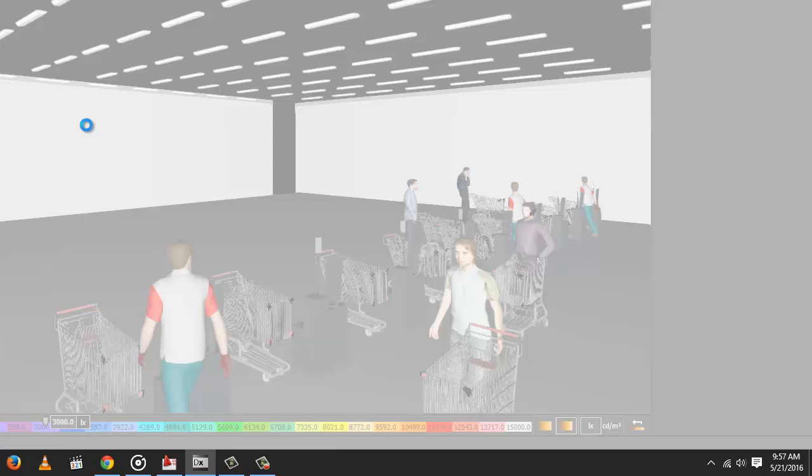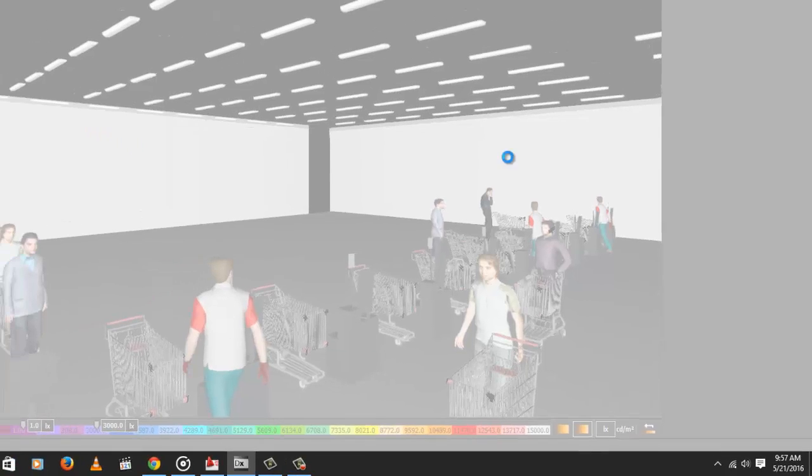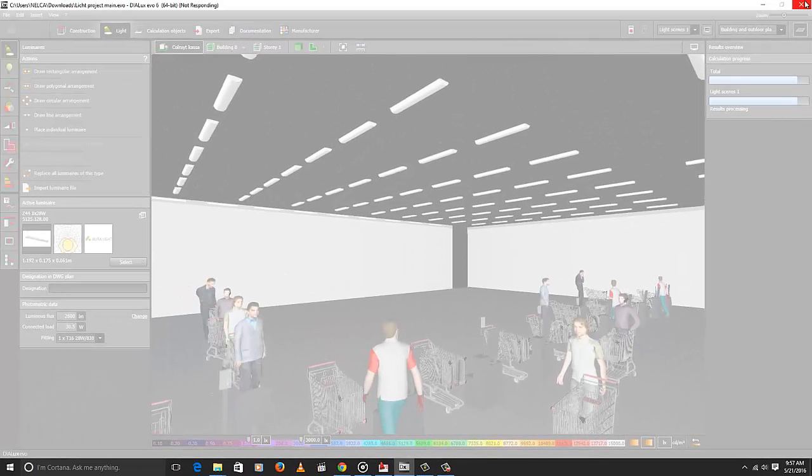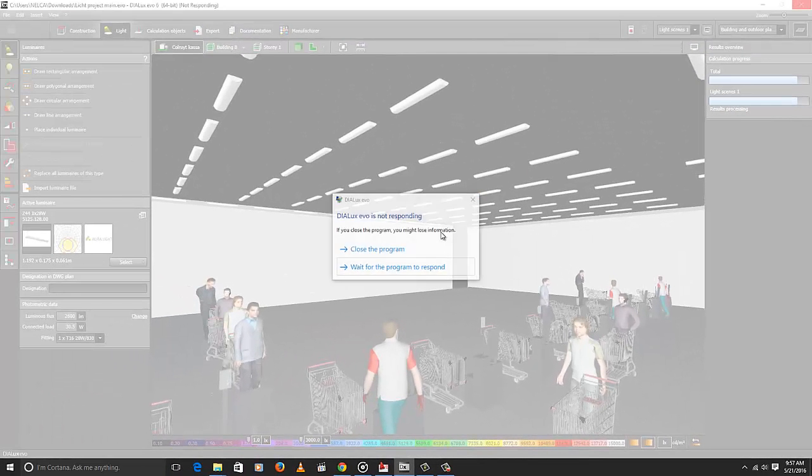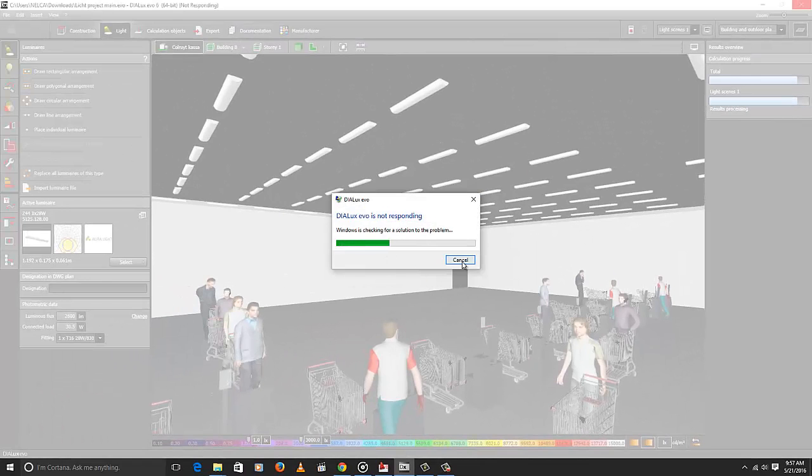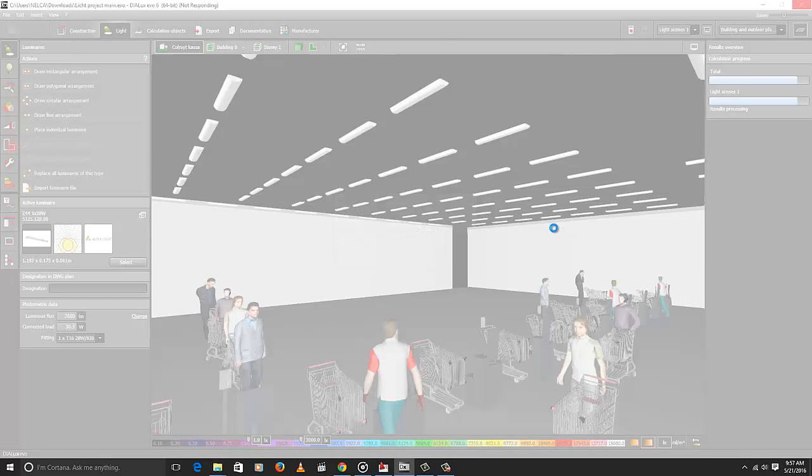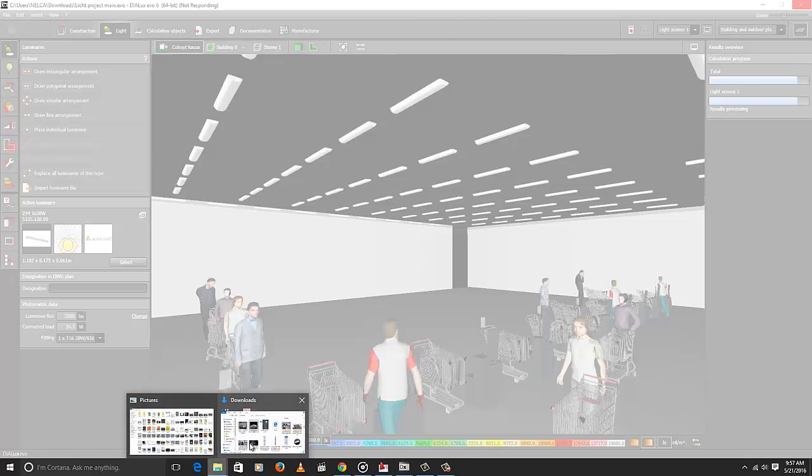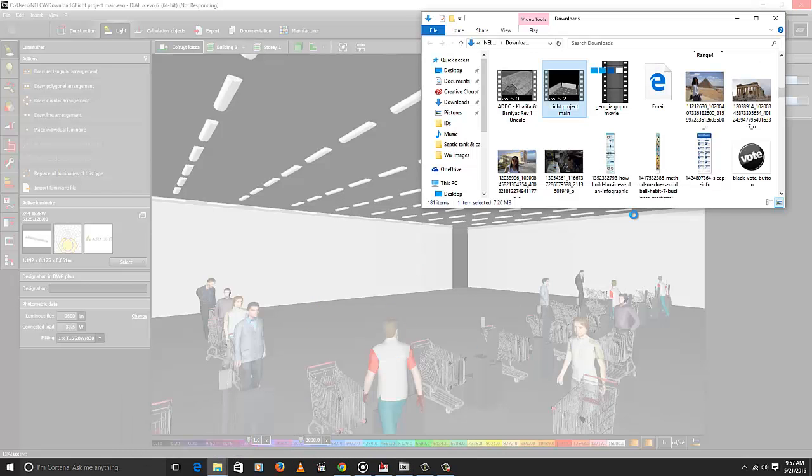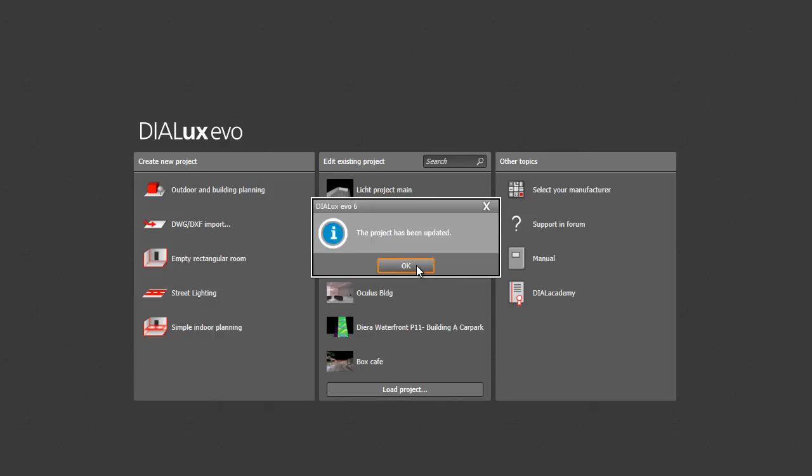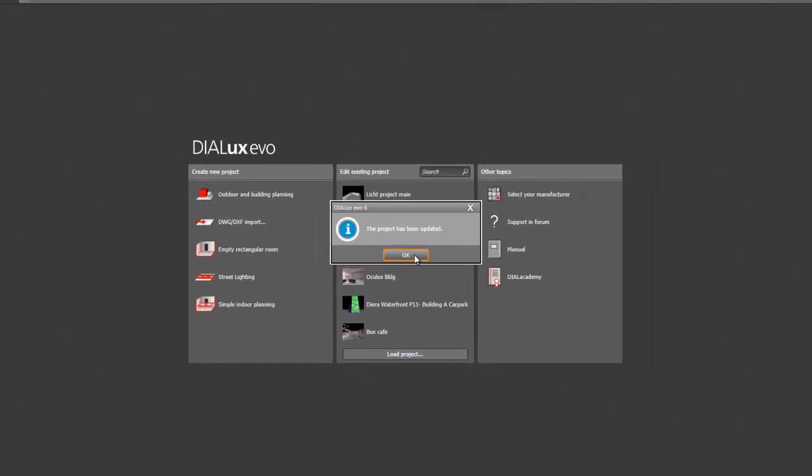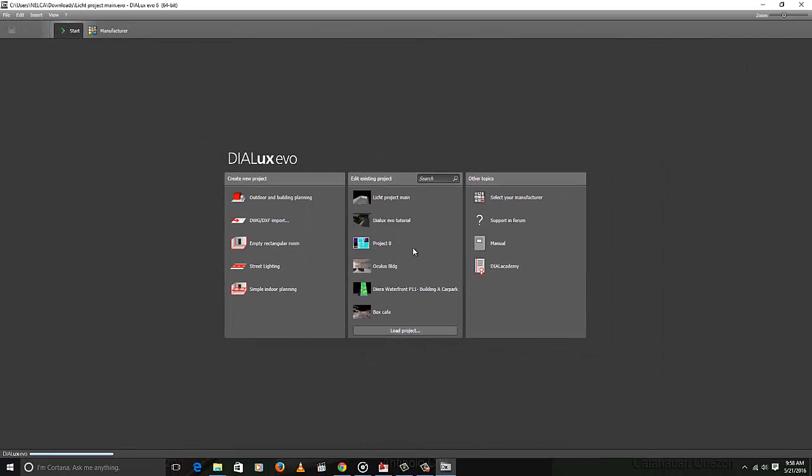And I will close it now because it's not responding anymore. Close, close, close. And then let's open it again. I know there are lots of beautiful 3D files there.